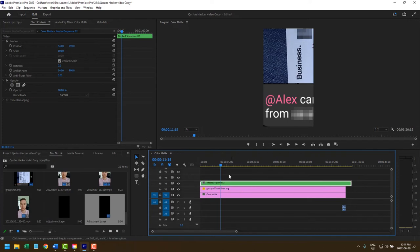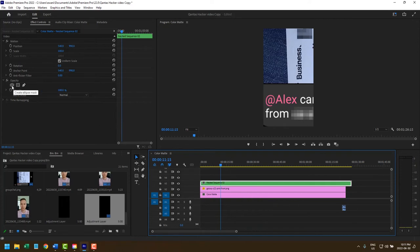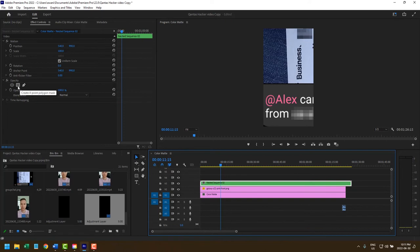So what I'm going to do is, since I've selected my nest, I'm going to head over to the effects control panel. As you can see, I have three options for masking. I have an ellipses for round objects, I have a rectangle, and then a freeform bezier tool. I'm going to go ahead and select the rectangle mask.